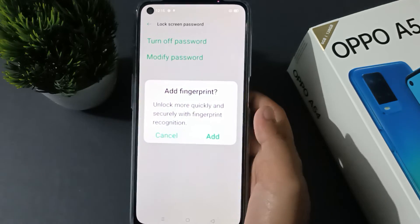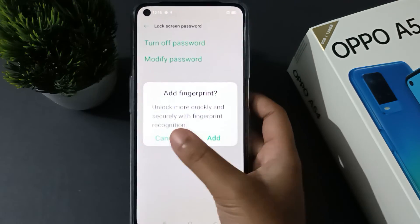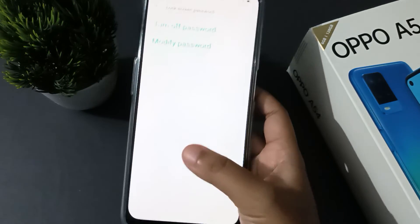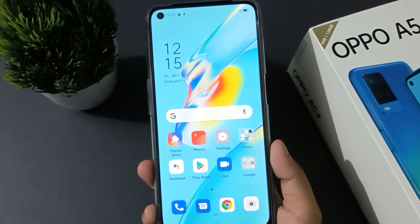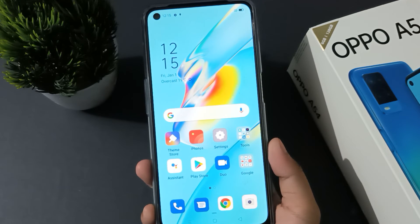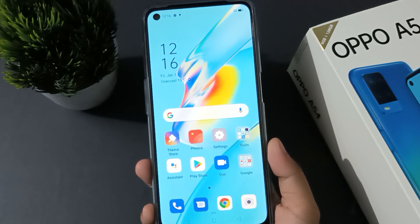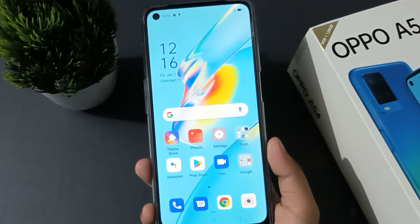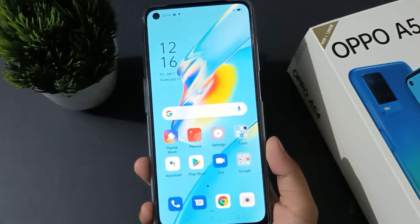If you want to add a fingerprint you can add it, and if you don't want to add one, just click Cancel. Friends, if you love the video do not forget to like, share, and subscribe the channel. Thanks for watching.